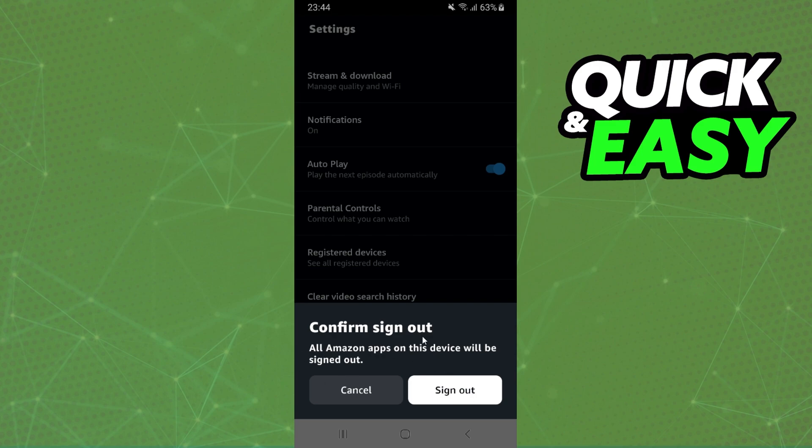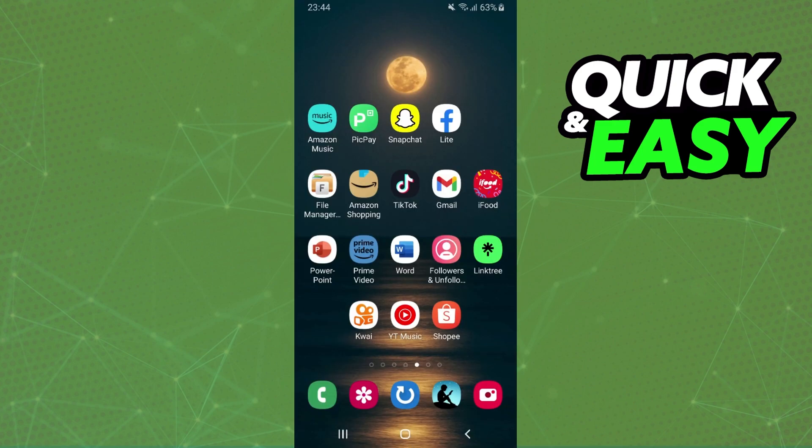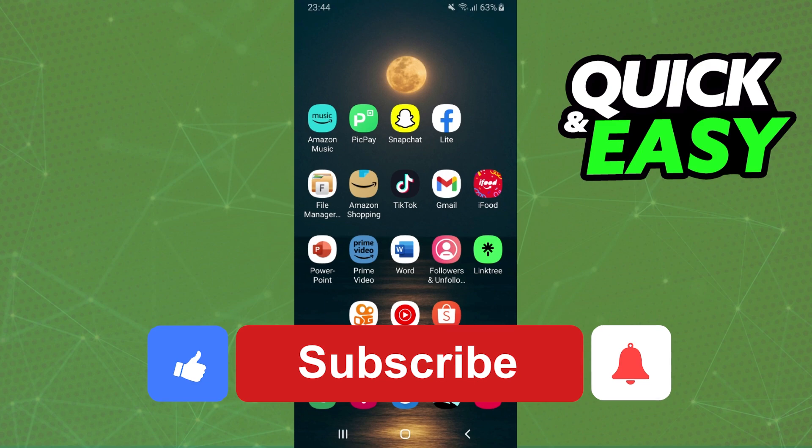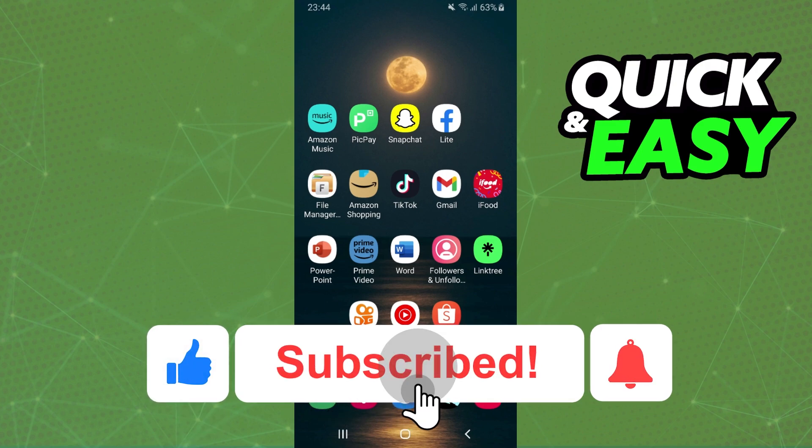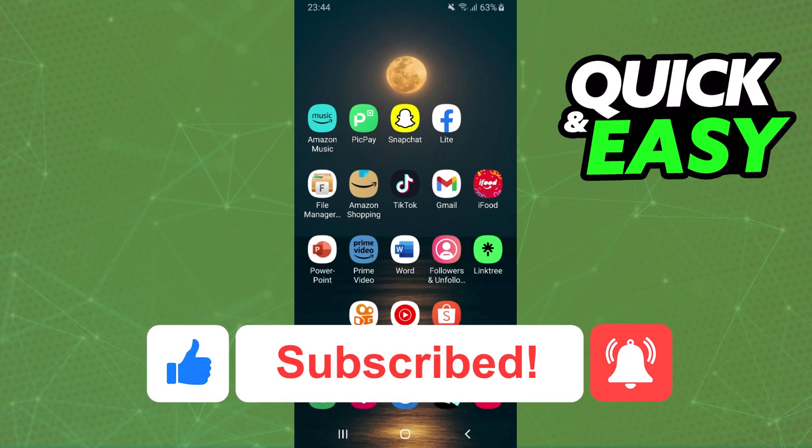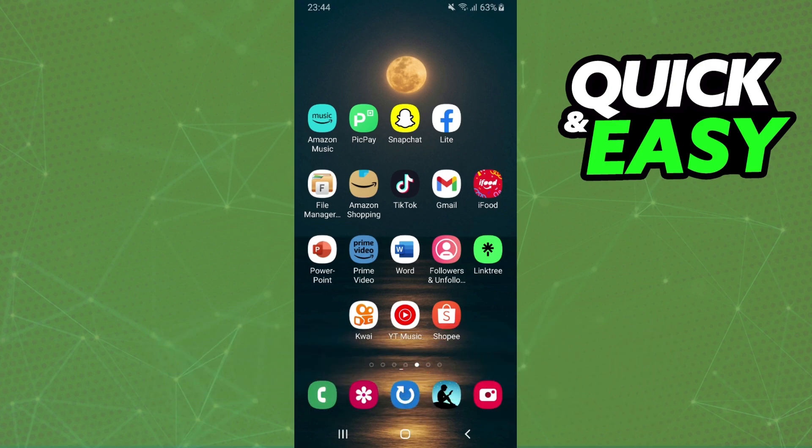I hope I helped you how to log out from all devices in Amazon Prime. So if this video helped you in any way, hit the like button and subscribe to our channel to receive our future updates.